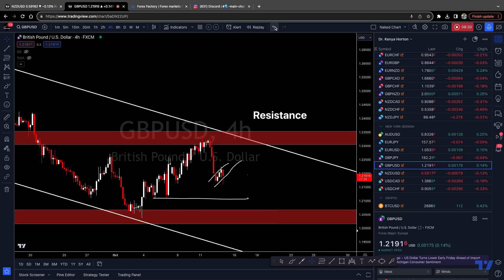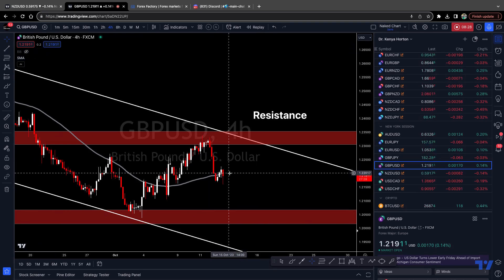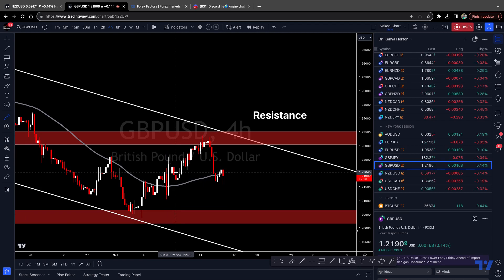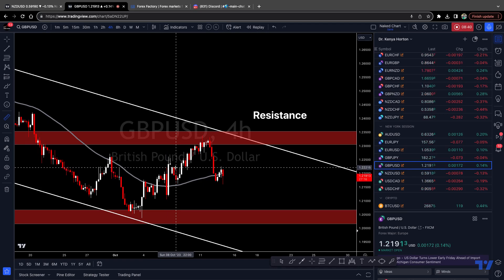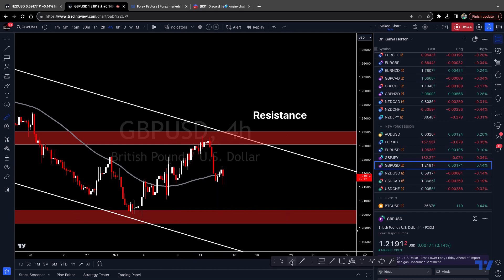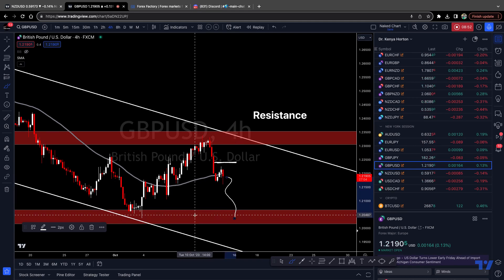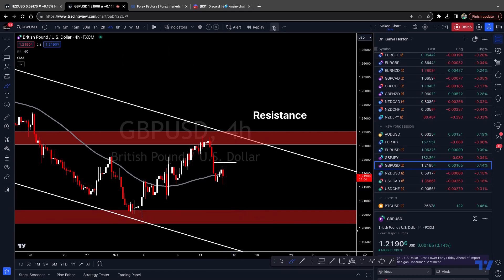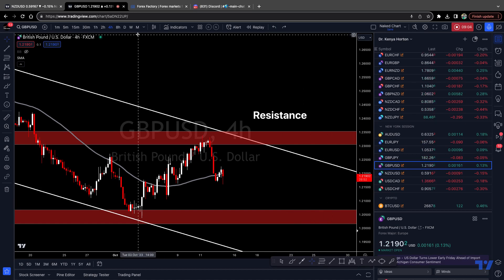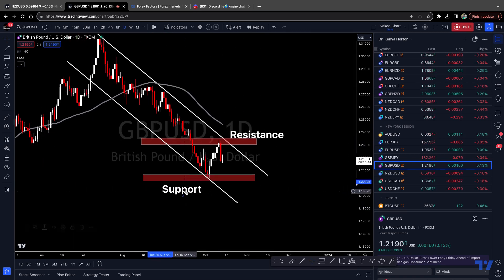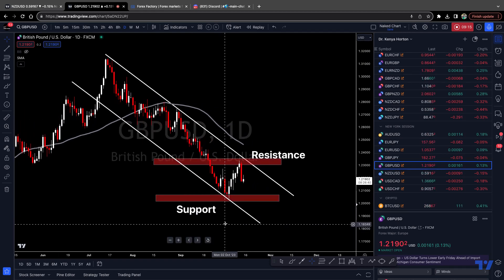That is my analysis on GBPUSD — overall bearish. I hope you find this helpful. If you are new here, I encourage you to click follow on our profile and you'll get these ideas delivered straight to your inbox. Check out our Telegram below for more great content. I will see you guys in the next trade idea. Stay safe and have a great trading week. Thanks, guys.